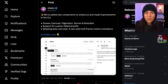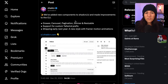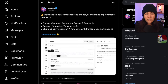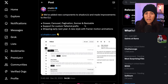The shadcn/ui library just got even better. shadcn posted on X a few hours ago saying they've added new components to shadcn/ui and made improvements to the CLI. The new components include drawer, carousel, pagination, Sonner, and resizable, plus support for custom Tailwind prefix.